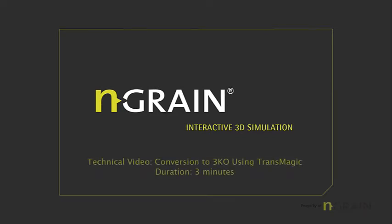Welcome to this video tutorial on how to convert 3D CAD into NGRAIN 3KOs. I'm going to show you how easy it is to use Transmagic NGRAIN PowerPak R9 Service Pack 1.2.